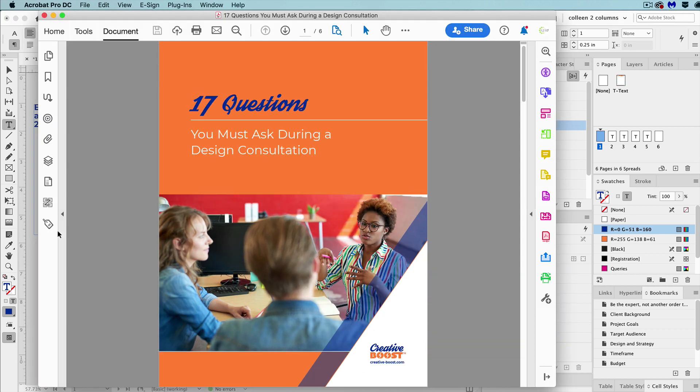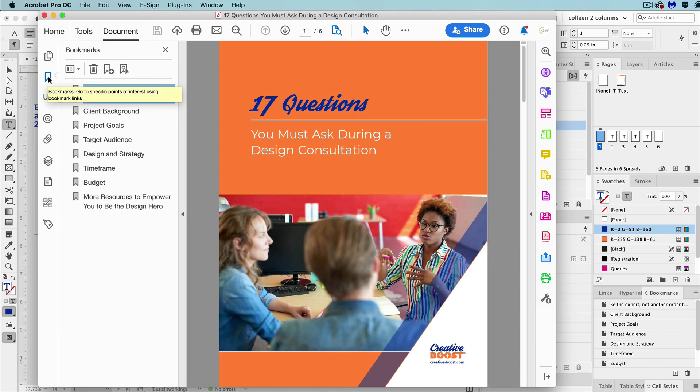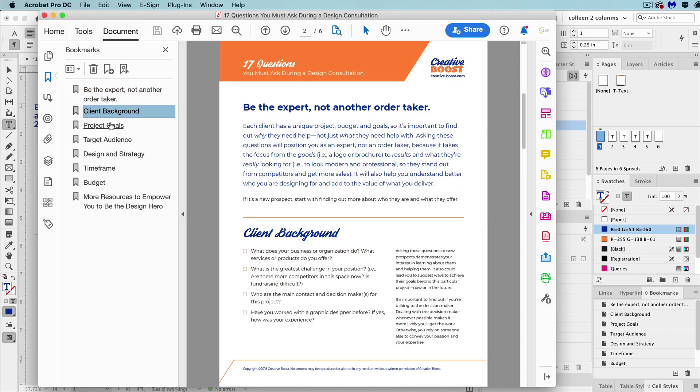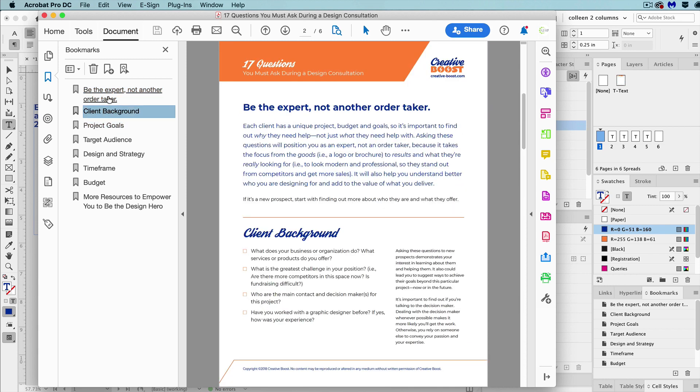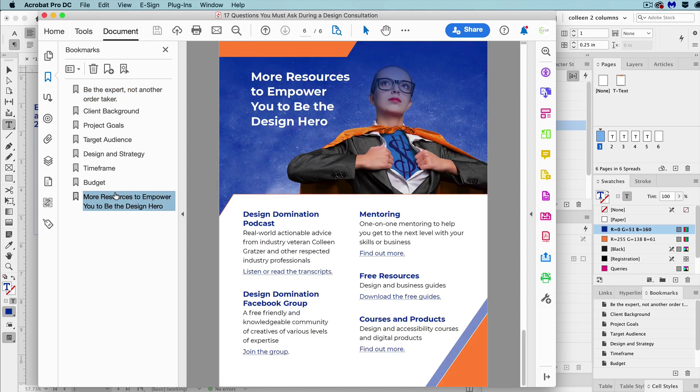And when you open the PDF in Acrobat, click on the toolbar on the left hand side and select the bookmarks icon. Now you can see the bookmarks that the table of contents generated. And we can click them and go to all these different parts of the document.